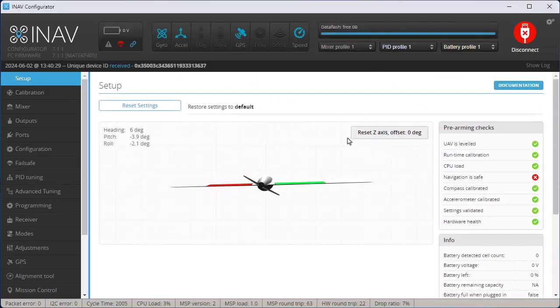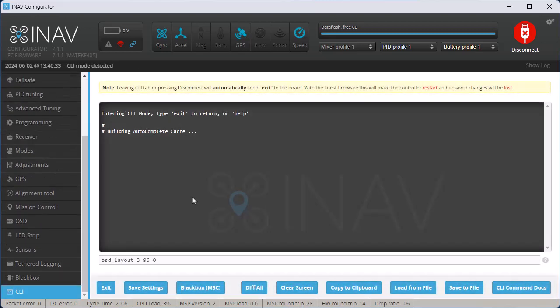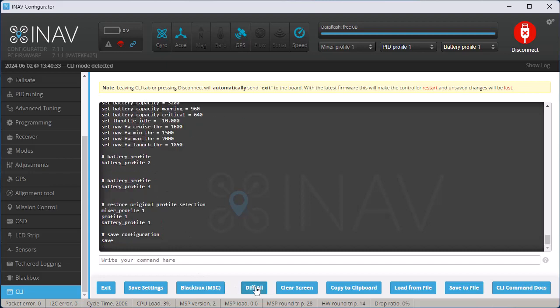First thing I do is I connect to my plane and I go down to the CLI, and I click the button that says Diff All, and then I'm going to save it.